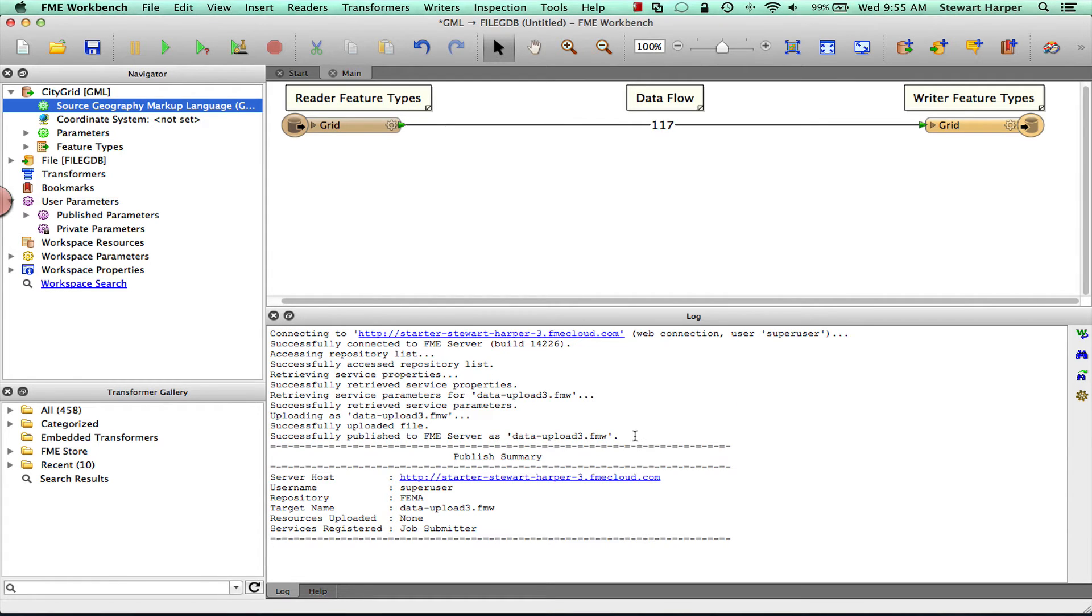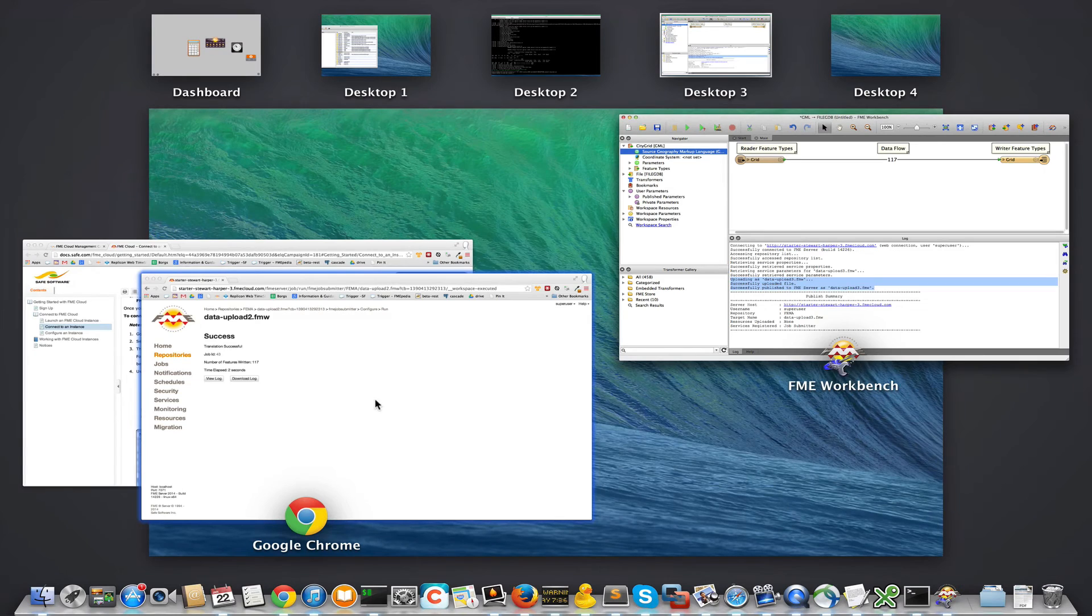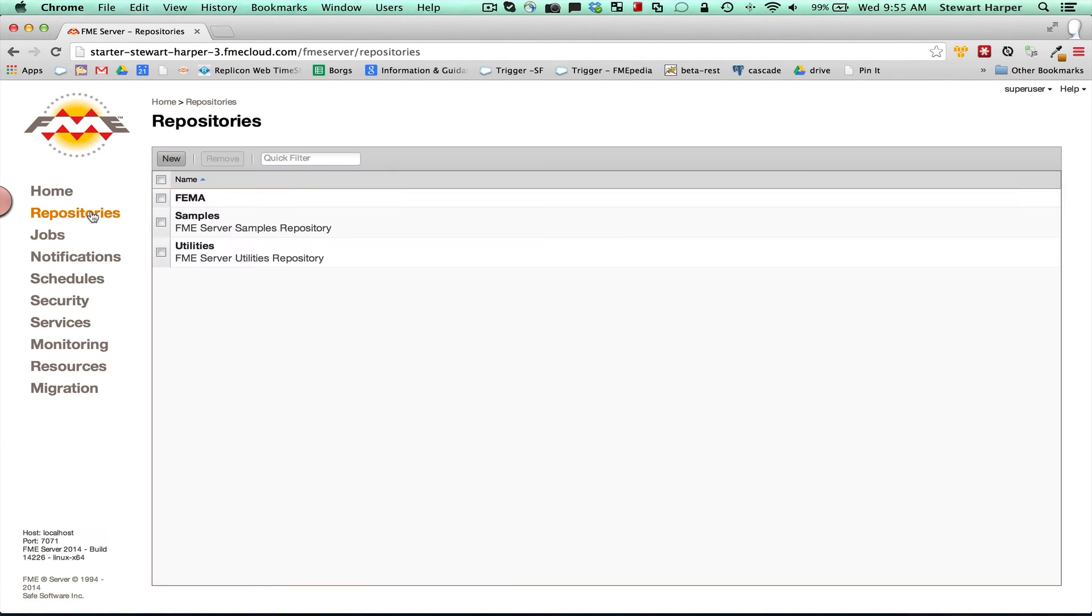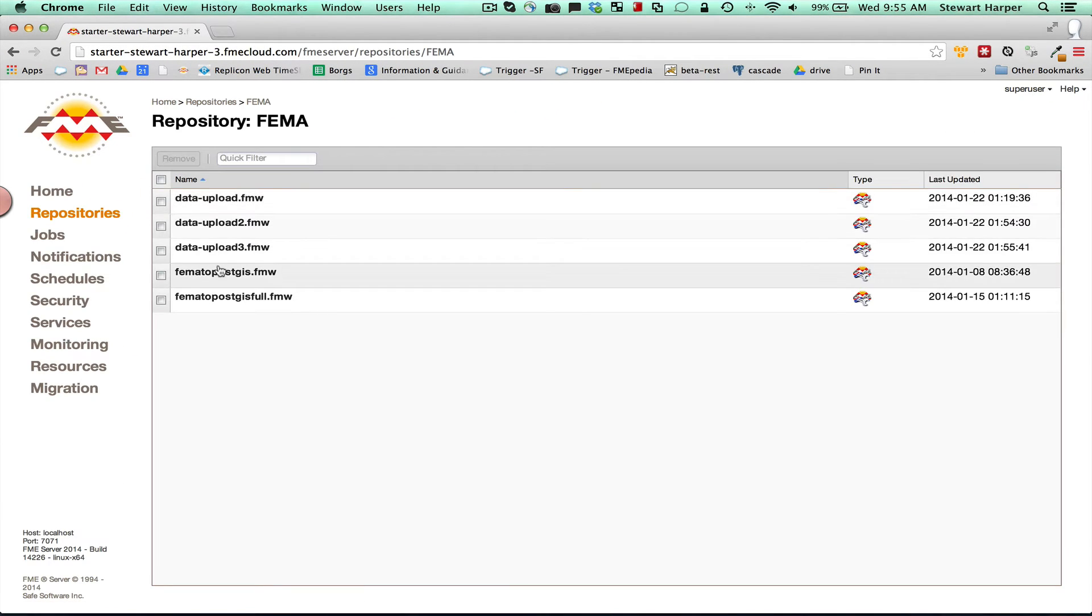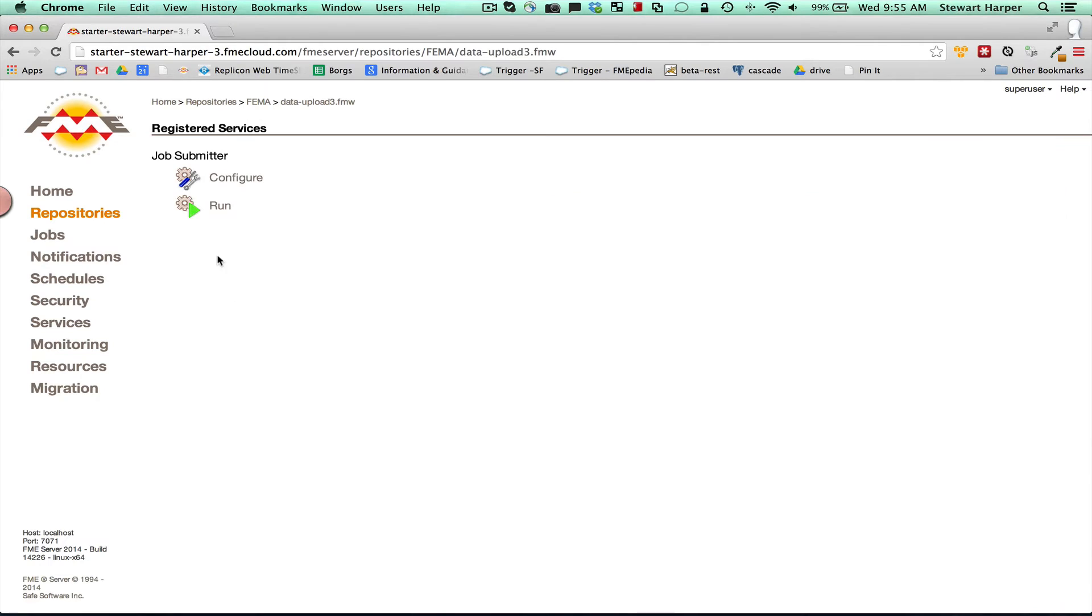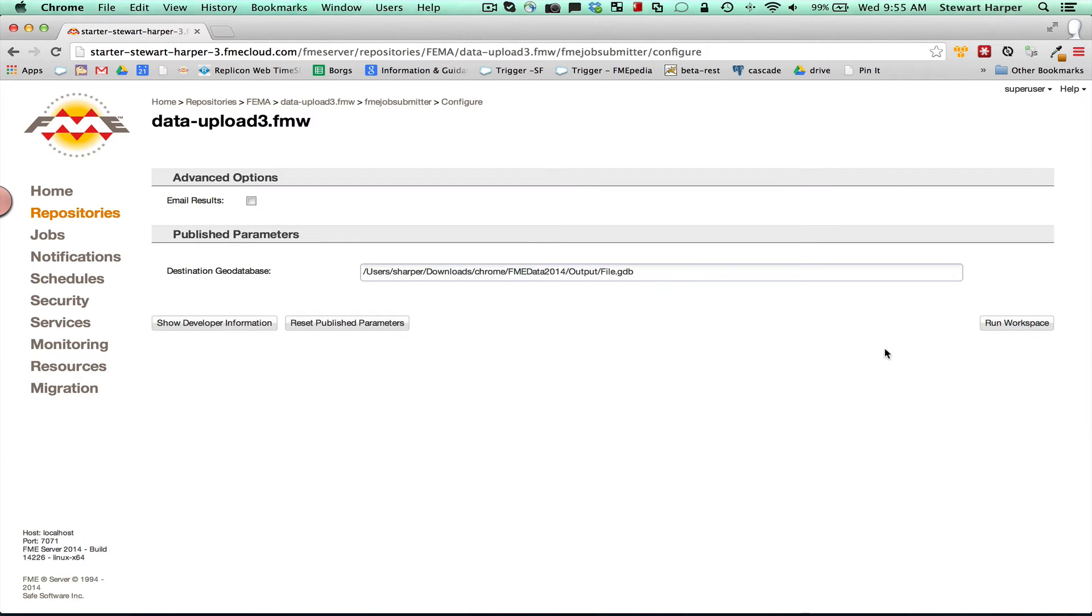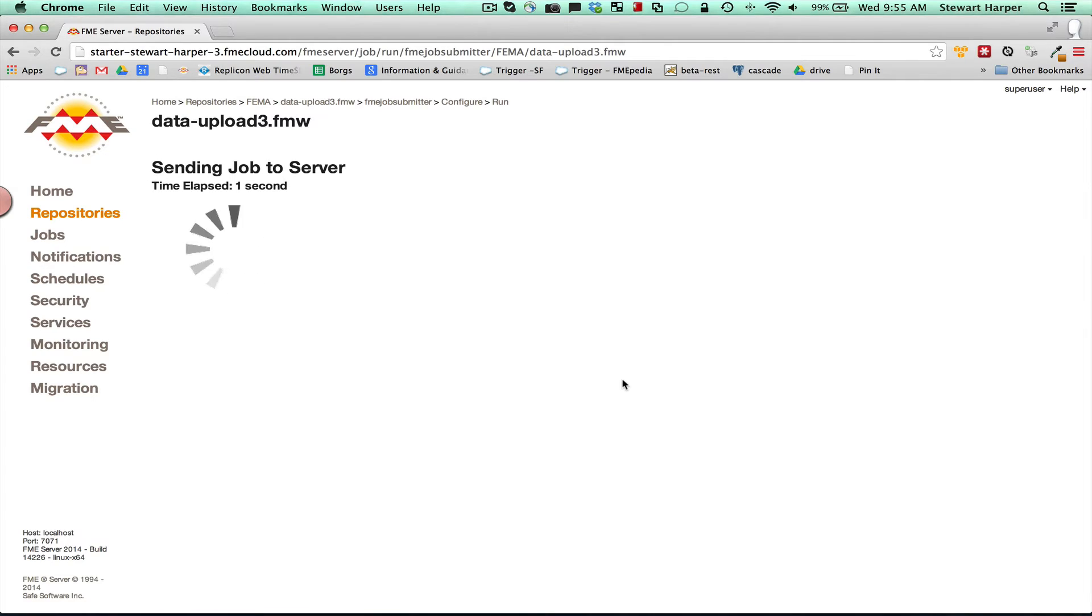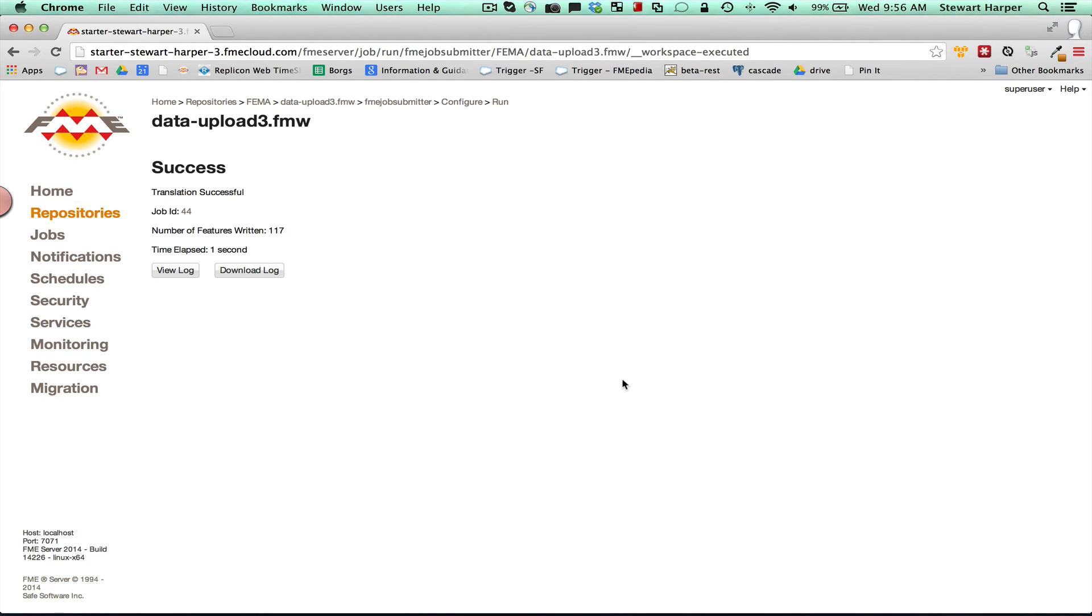DataUpload3 this time. Publish it up to the server. Again, look, this time no data's been pushed. It's just uploaded the workspace because it's using the data that's already there. But I should be able to come into DataUpload3, configure that and run that. And it'll be using the file that's in the resources.